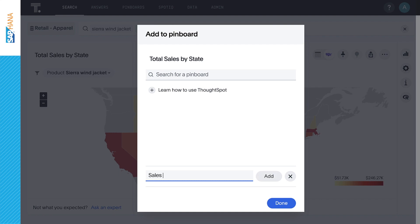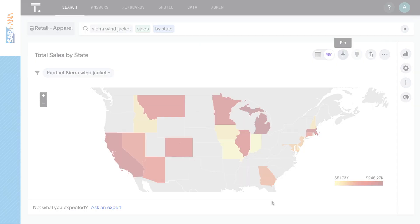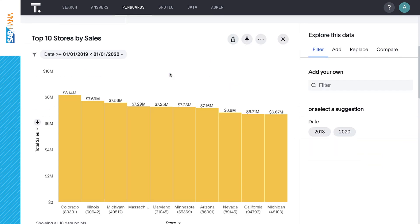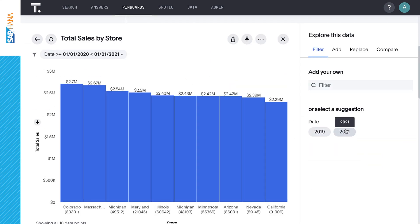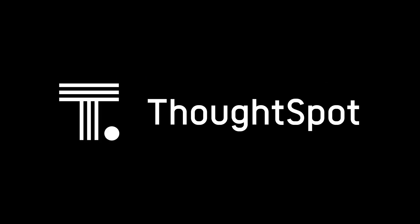Pinboards are collections of related insights that you can interact with, share with colleagues, or display in presentations. Pinboards incorporate powerful AI and machine learning to help you explore your data. That's ThoughtSpot Embrace, bringing the power of search and AI-driven analytics to SAP HANA with LiveQuery.